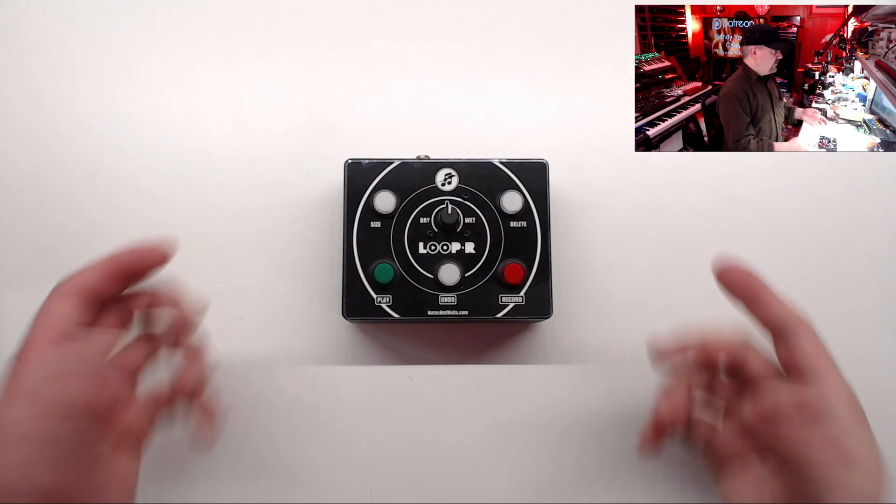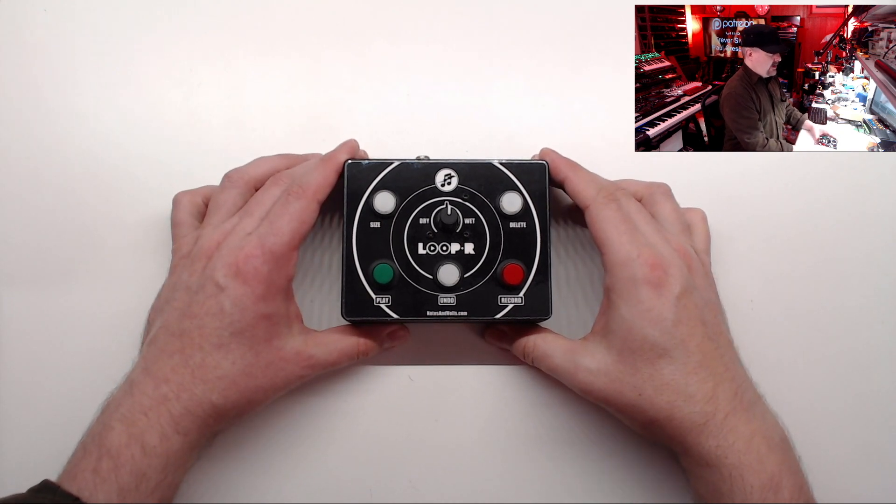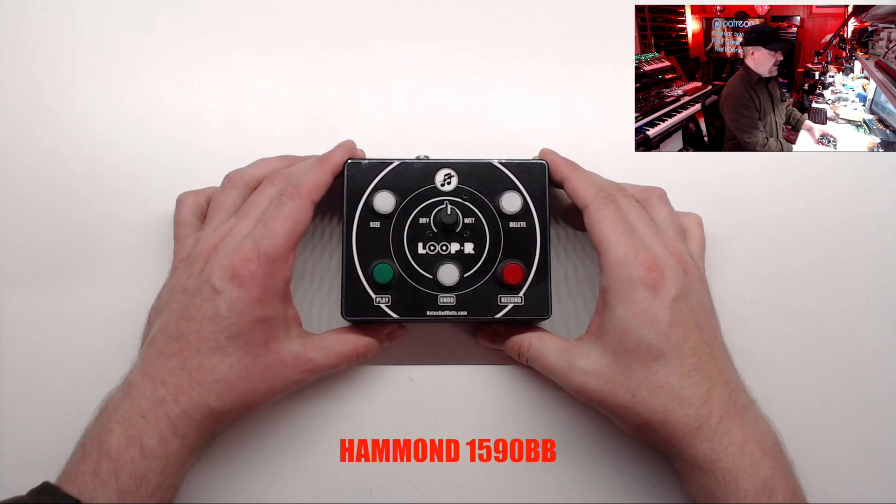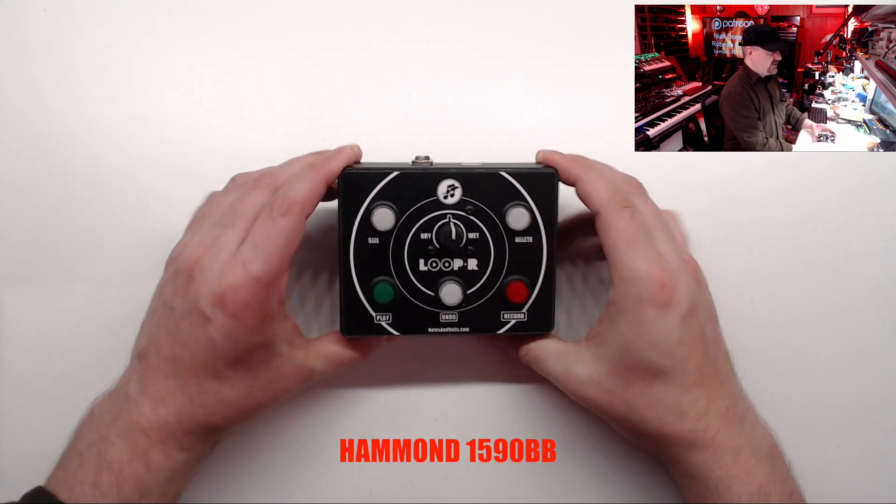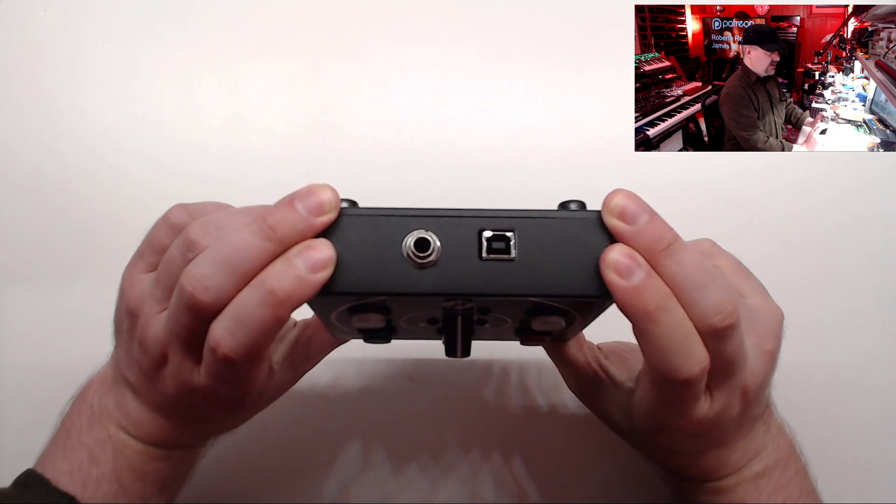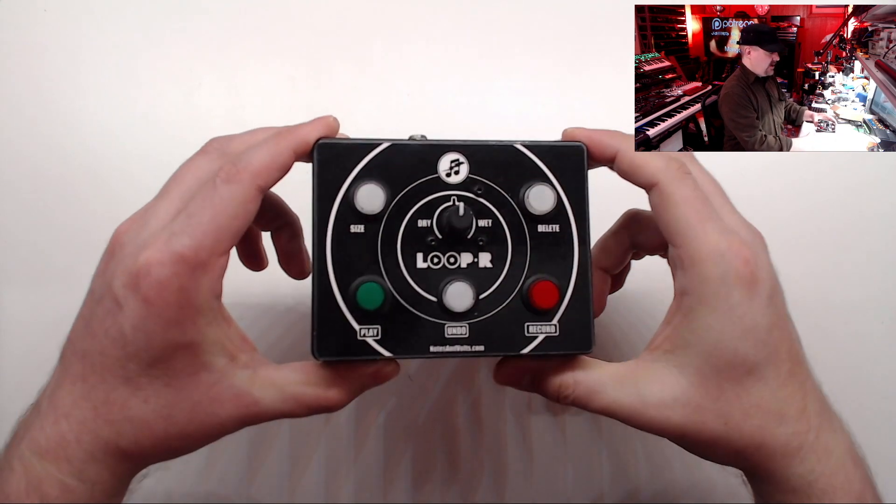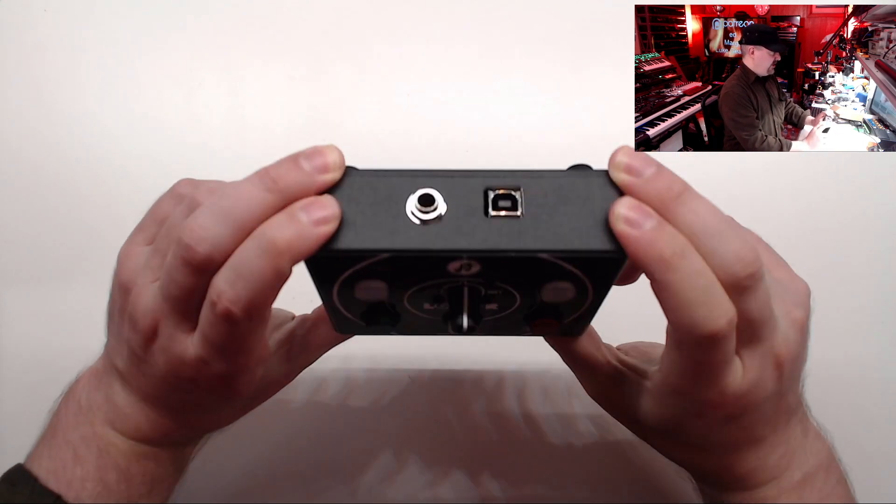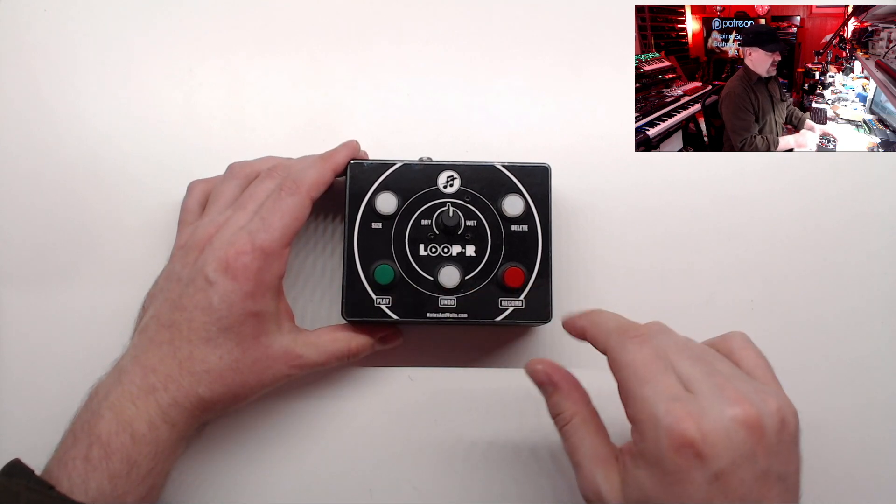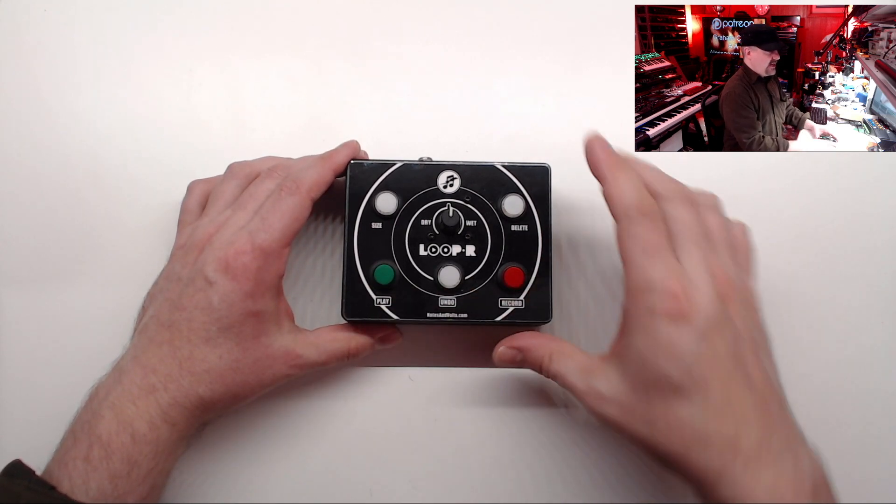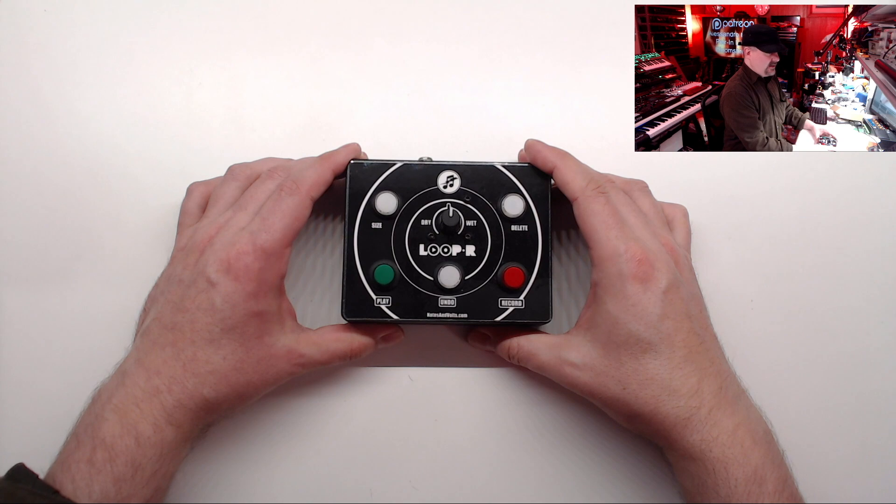So this is what I came up with. I used a Hammond 1590 BB box for the enclosure and milled out all the cutouts on my milling machine. For the front label, I used a laminated printout and stuck it down with some double sided adhesive.